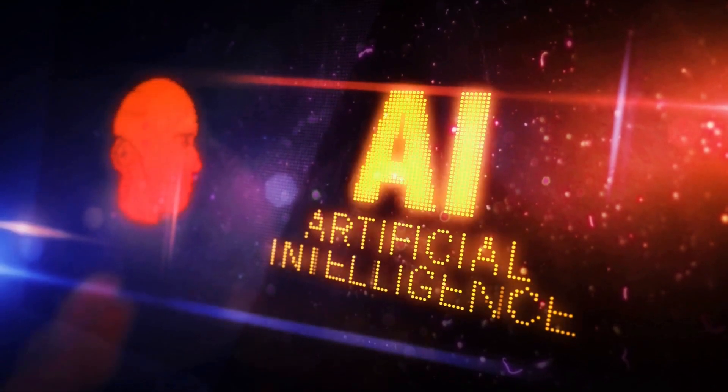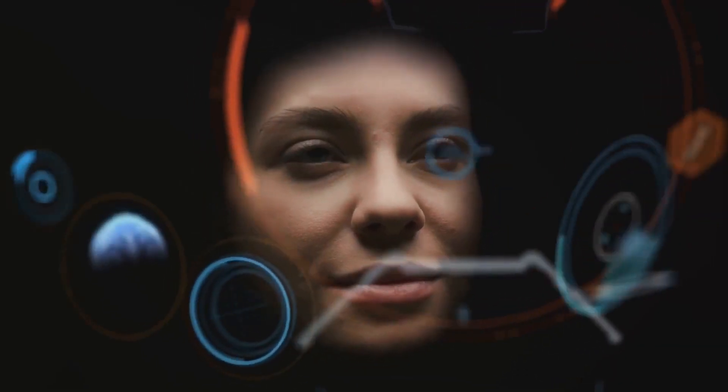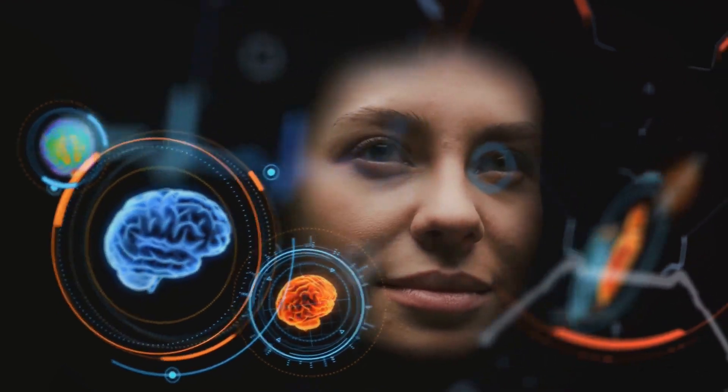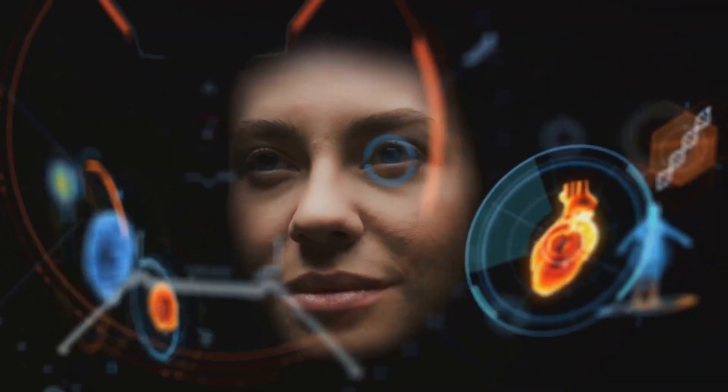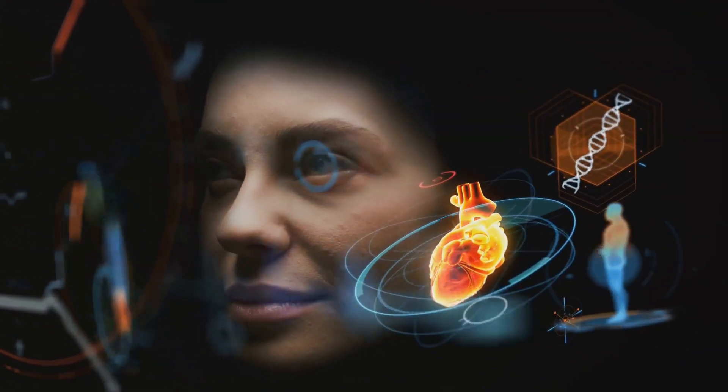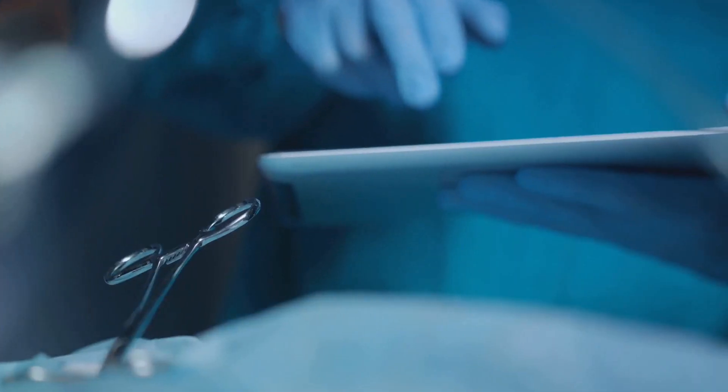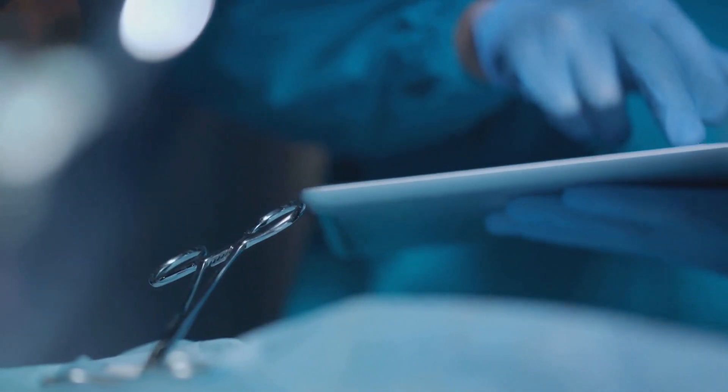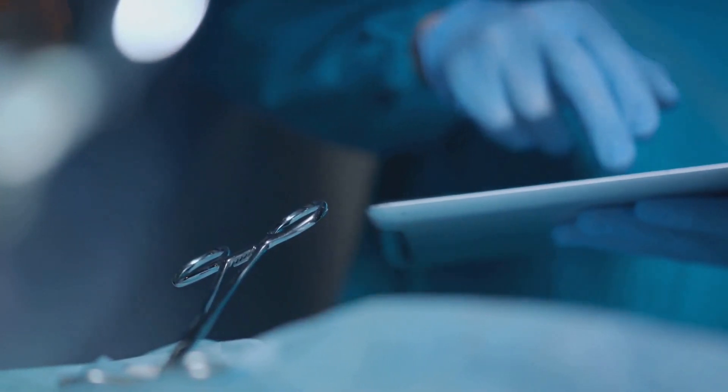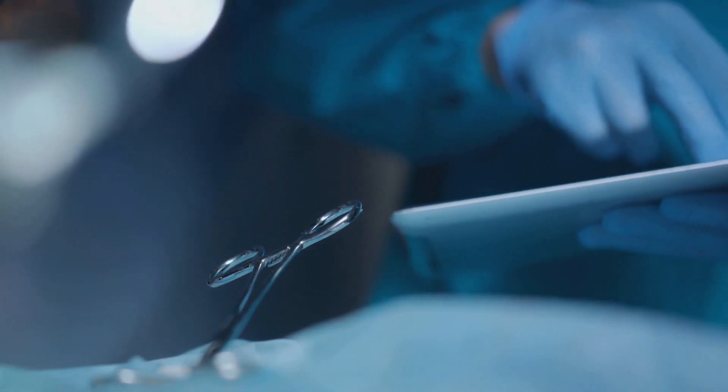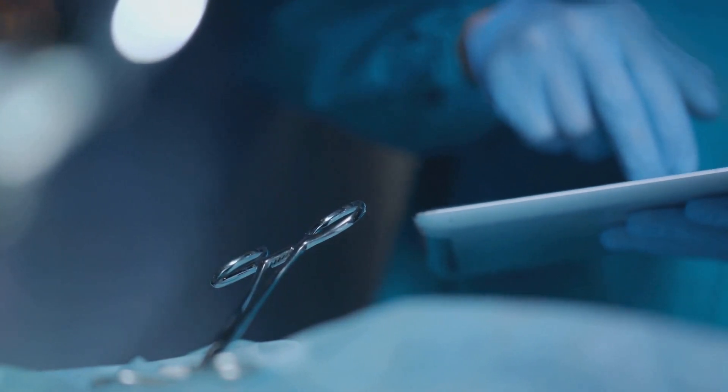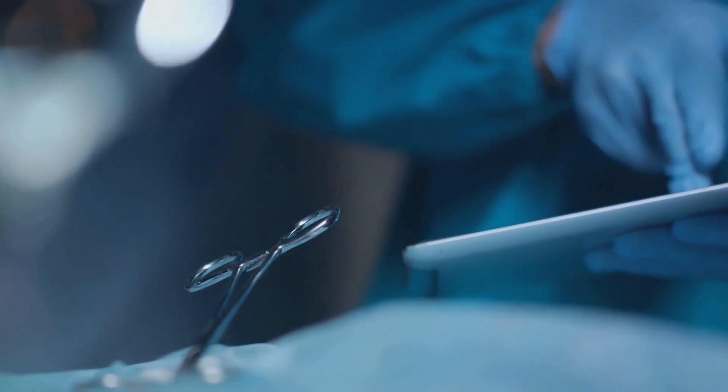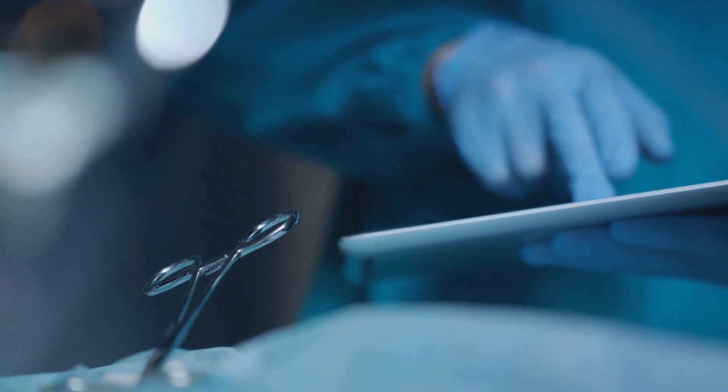In healthcare, AI is a game changer. It's analyzing vast amounts of medical data, improving diagnostics, and enabling personalized treatment plans. AI is helping us tackle the world's most pressing health issues, from chronic diseases to global pandemics. It's not just about treating illnesses, it's about predicting and preventing them too.